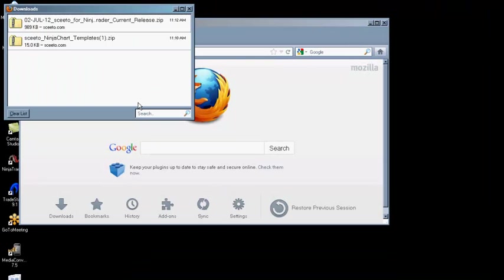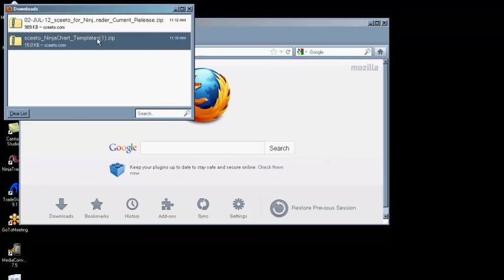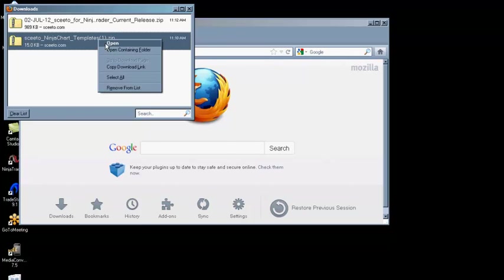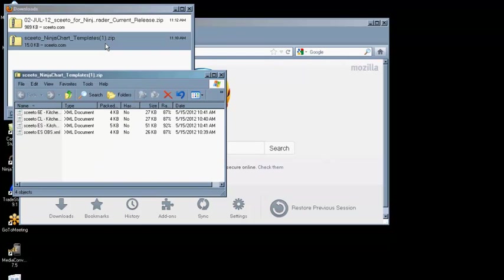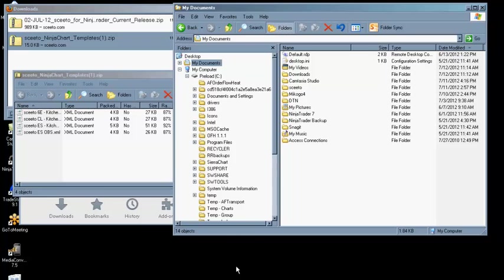Open the zip file containing the SCEEDO NinjaTrader Templates. Open a Windows Explorer window and copy the chart template files to your Documents NinjaTrader 7 Templates chart folder.